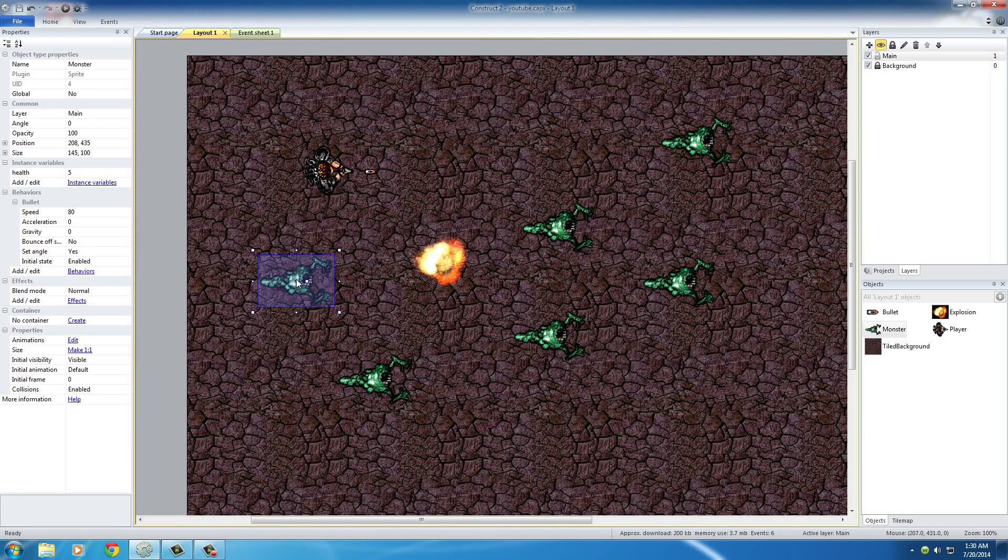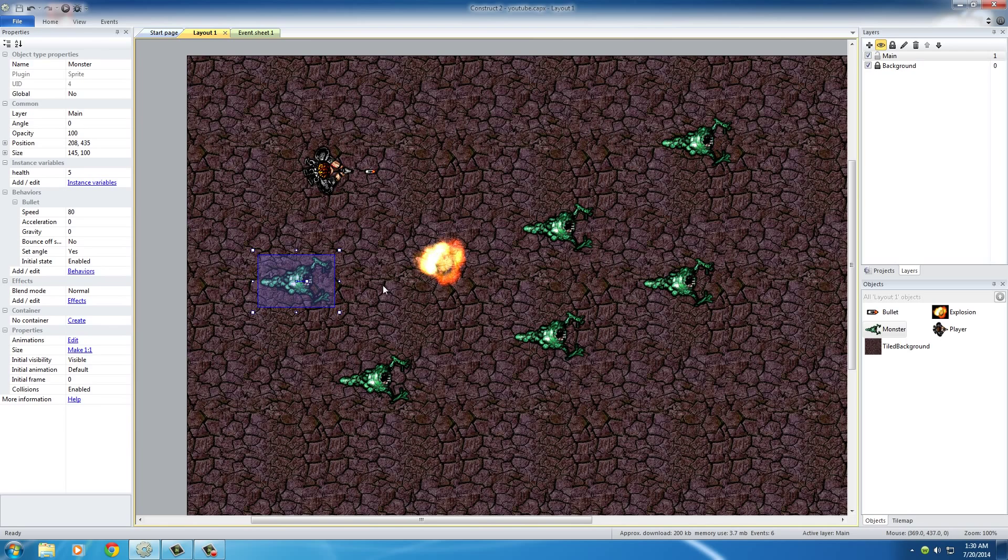Whenever we kill this monster for example, whenever he gets destroyed, all instance variables get destroyed along with them. And it does this for the same reason it doesn't keep track of bullets going off the screen, because it would be too much memory to keep track of all these variables on objects that get destroyed.